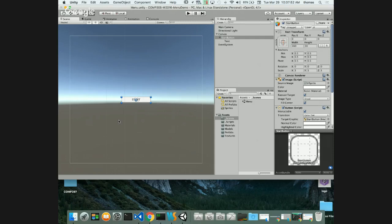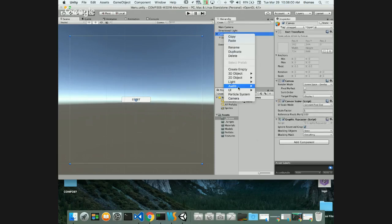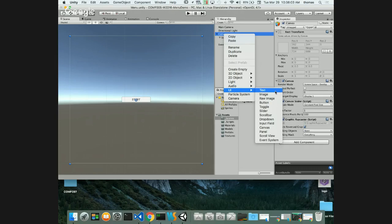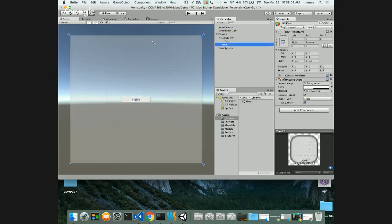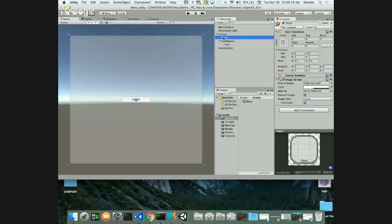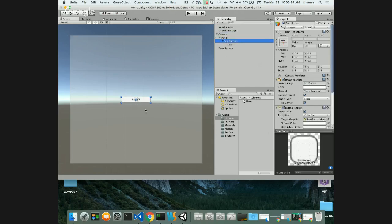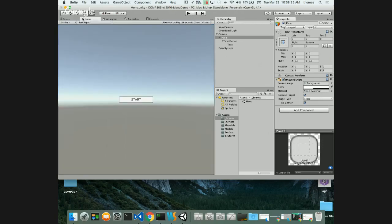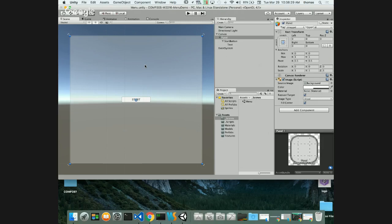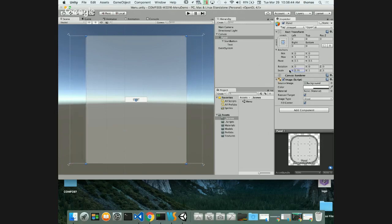I want to surround this menu with some kind of panel. Right-click on the Canvas and add a new UI element - Panel. The panel right now is just an overlay covering everything. I want my button to be on top of the panel, so I'll put it inside the panel. I want to change the size of the panel so it doesn't take the whole canvas - I can change the scale in X, Y, and Z.